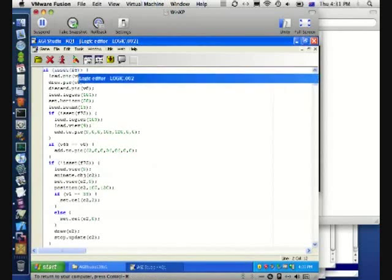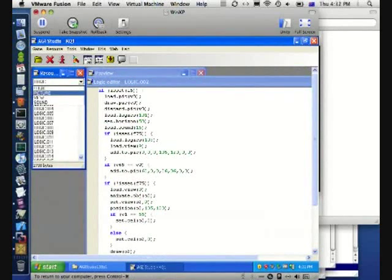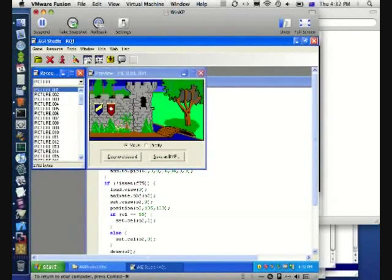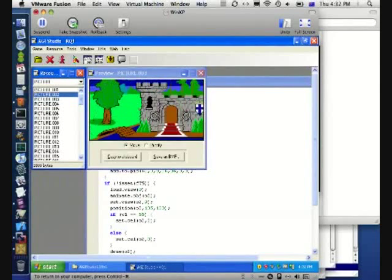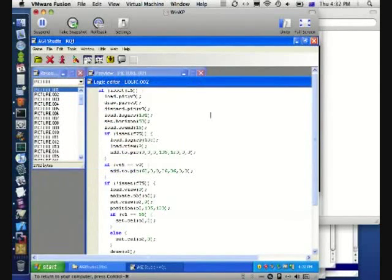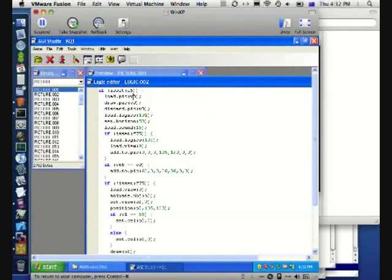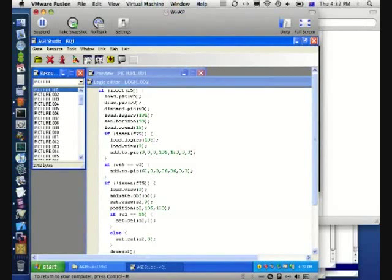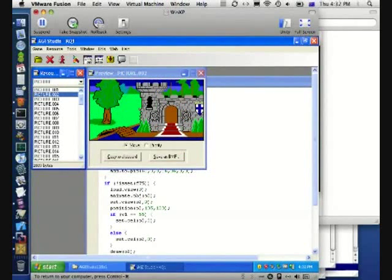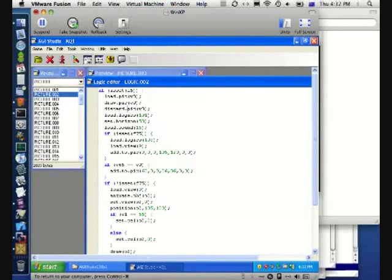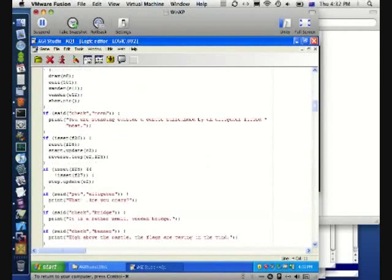These will load one of the picture resources. You can also browse through the picture resources that are in the game. So it will load one of those pictures, and in this case it's passing V0 as a parameter. V0 is the current room number. So when you say load pic V0, that will load the picture whose number is the current room number, which in this case will be picture number 2. Then this draws it, and after it's finished with it, it gets rid of it from memory.